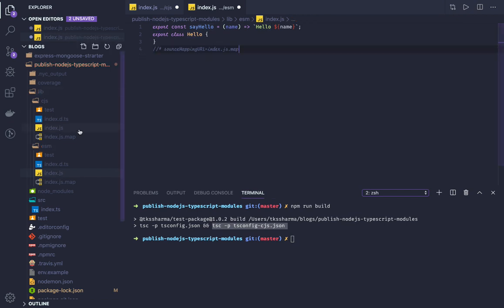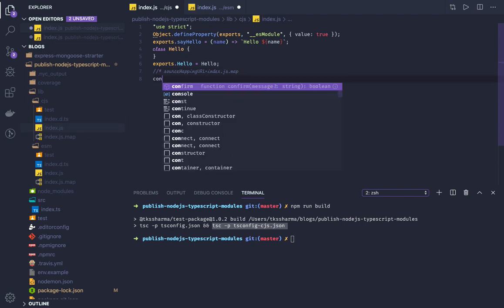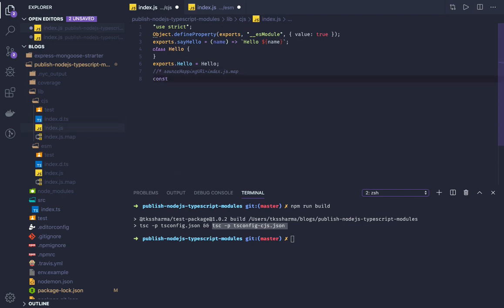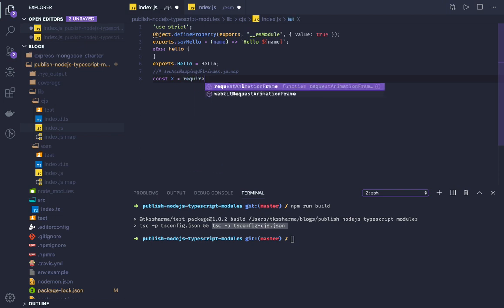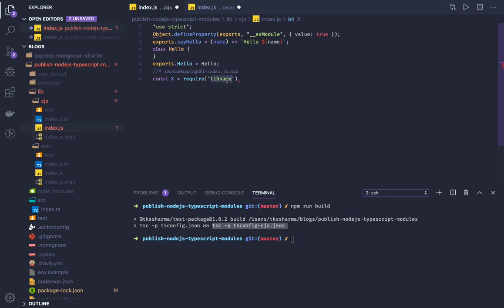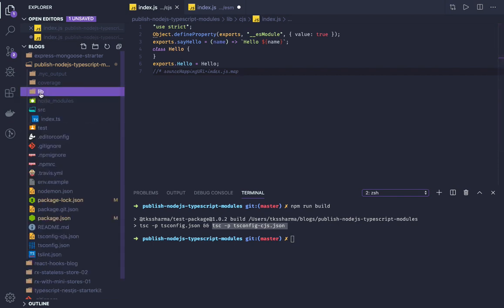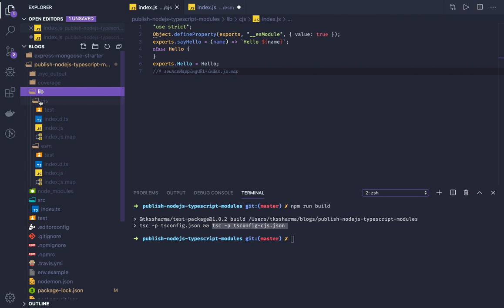For CommonJS selective import, you can do: const x = require('library-name') and then access x.sayHello or x.Hello. These are the different ways of importing and exporting, and my library supports both. Before publishing, you can also write tests and coverage — all the setup is done in the package.json.